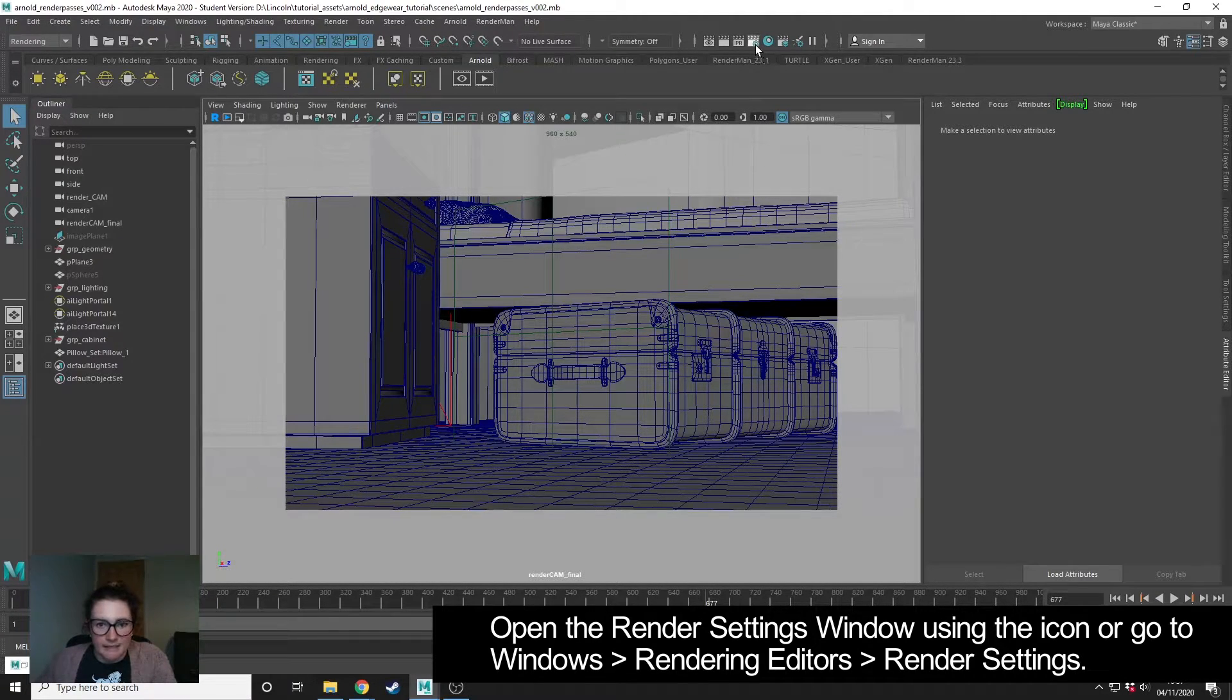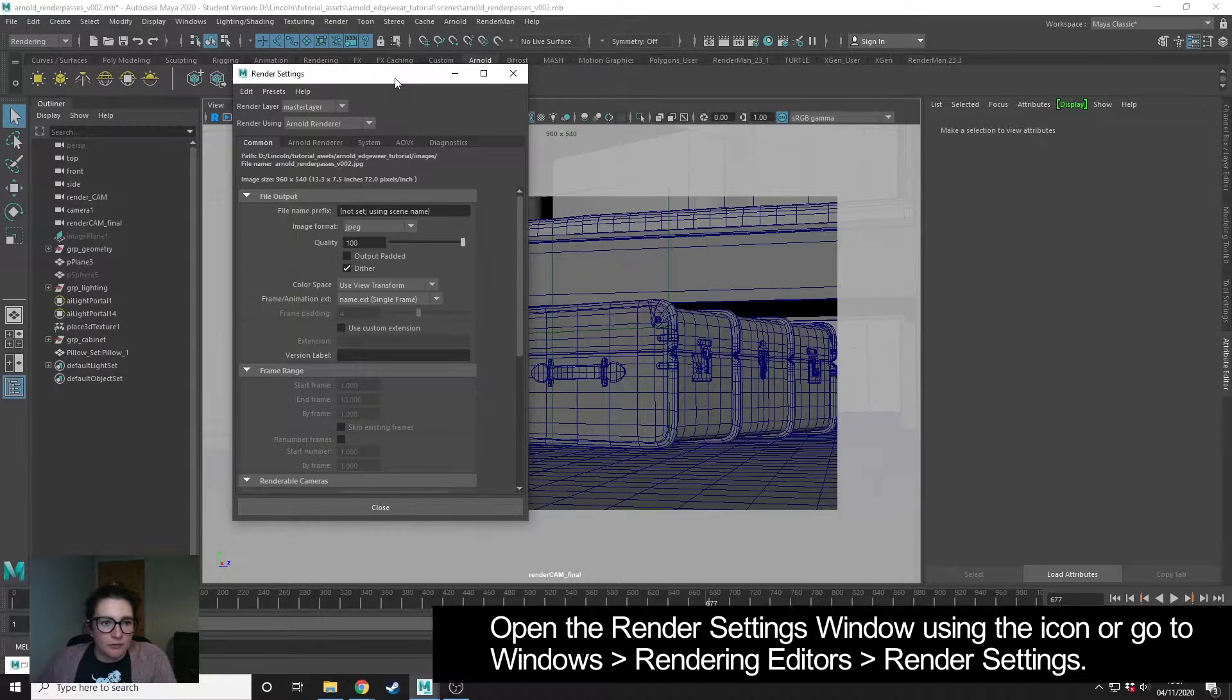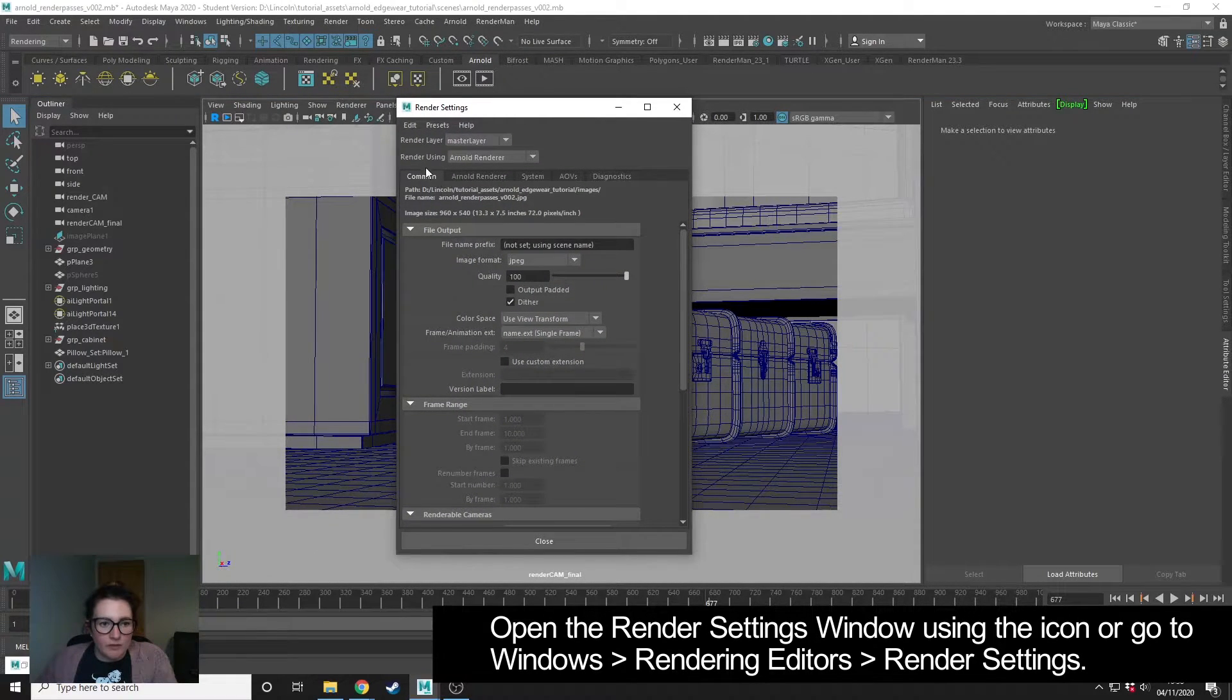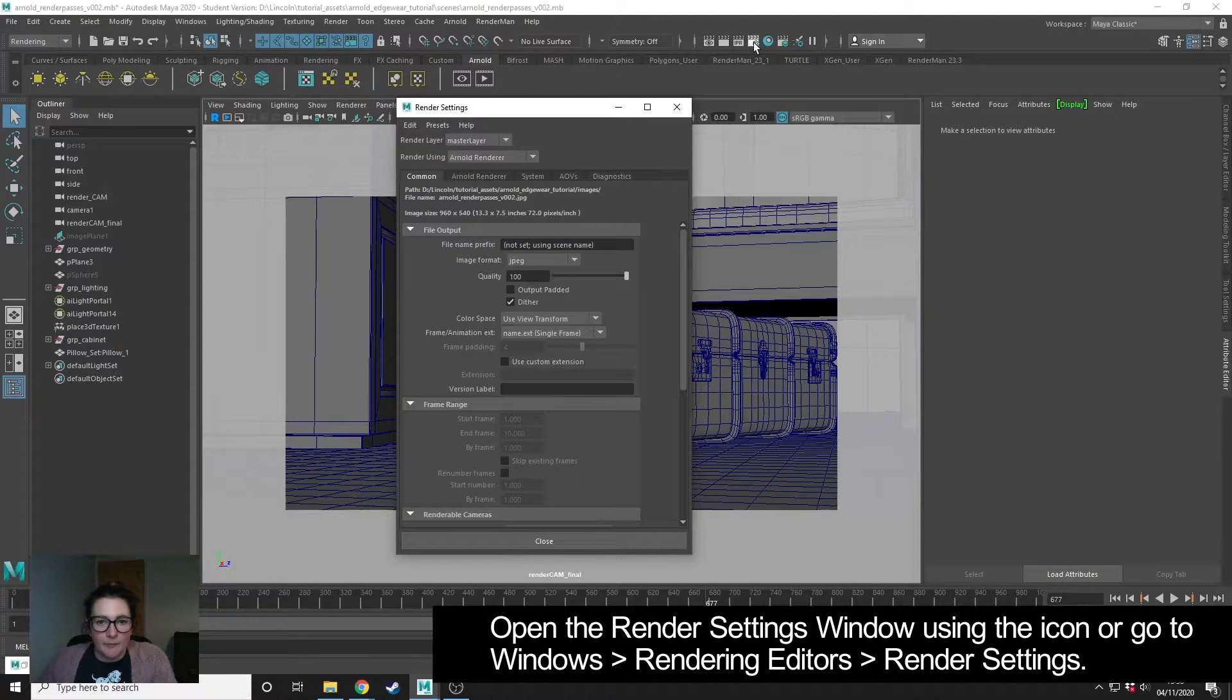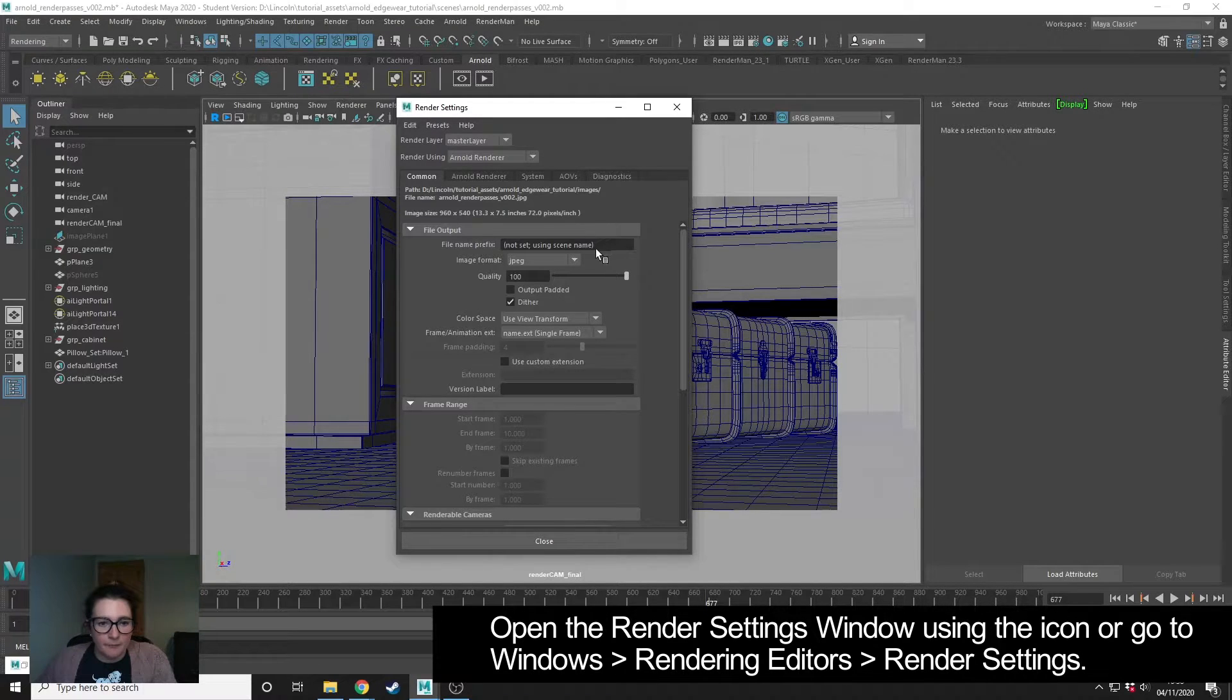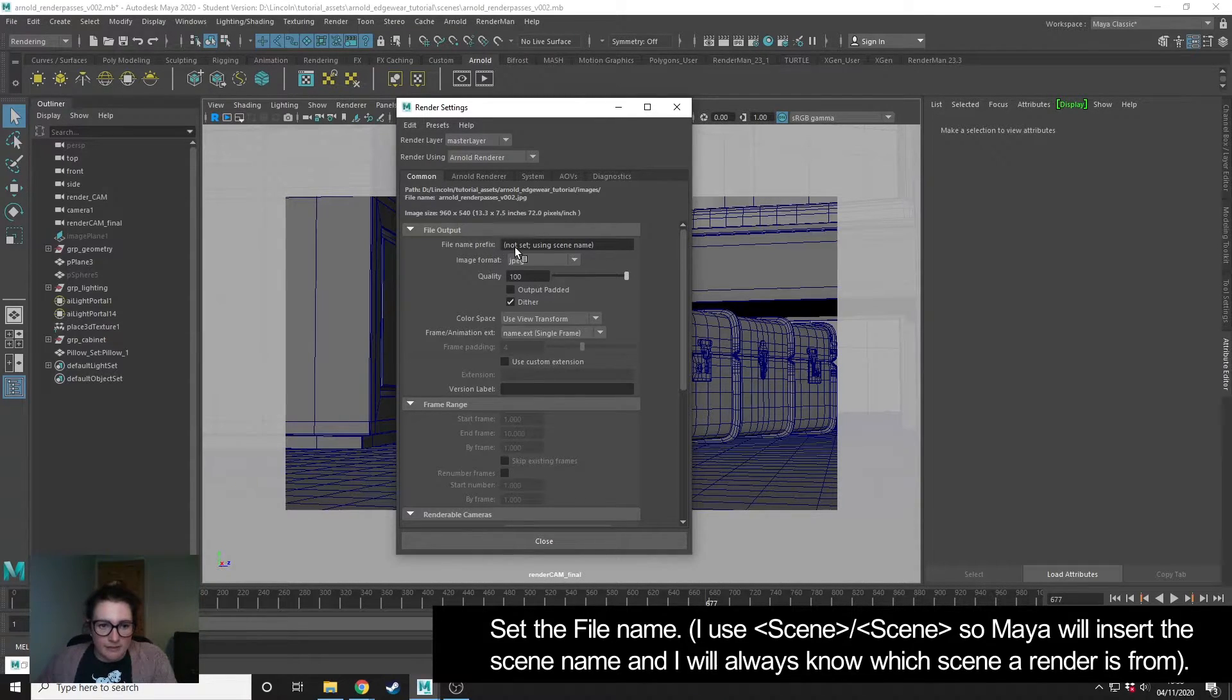The first thing that we need to set are our generic render settings, which is on the common tab. I've opened the render settings by clicking this little clapperboard with the gear icon.